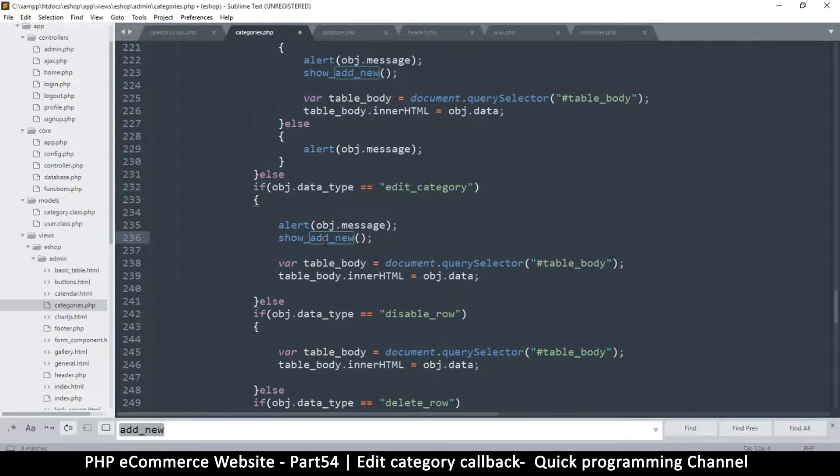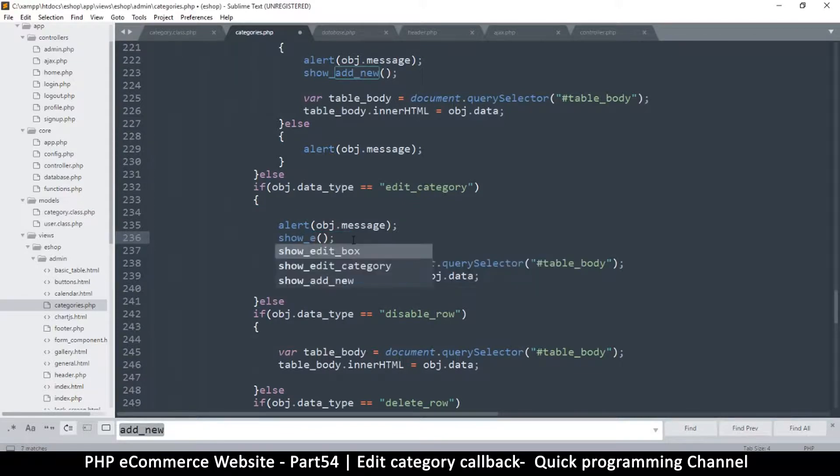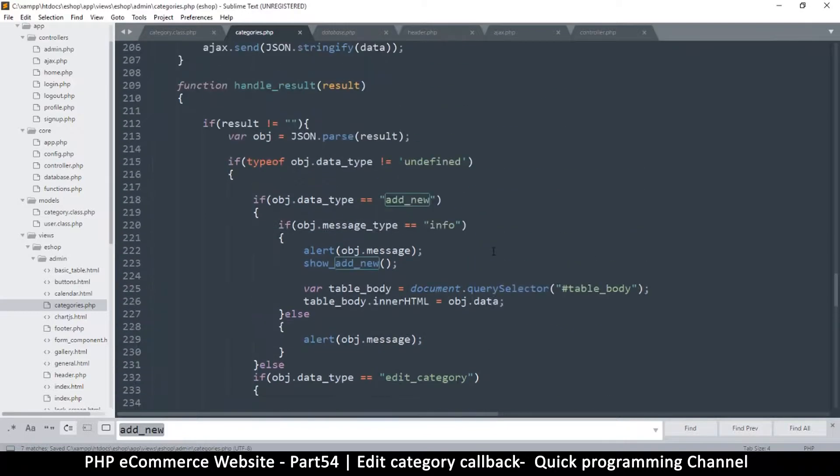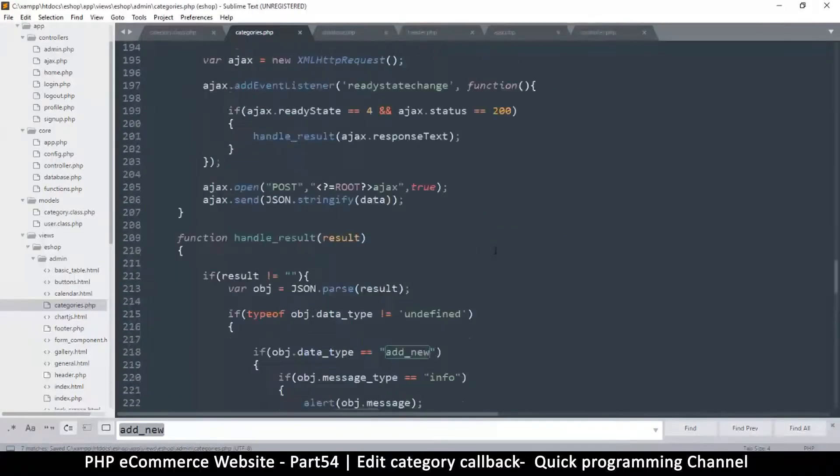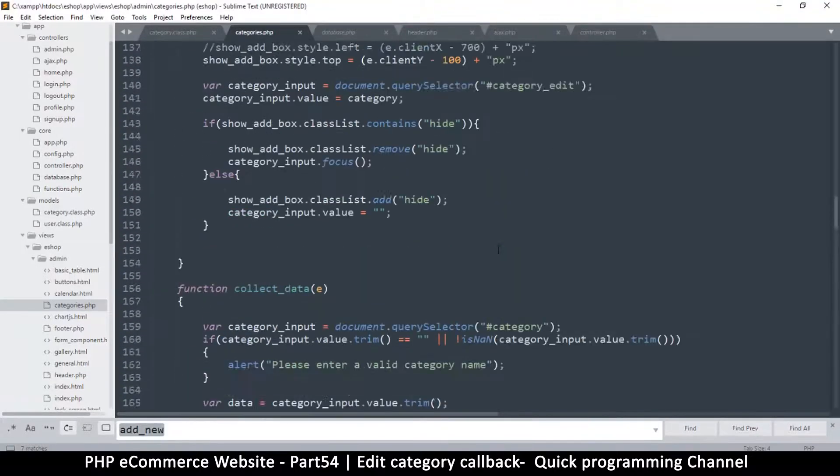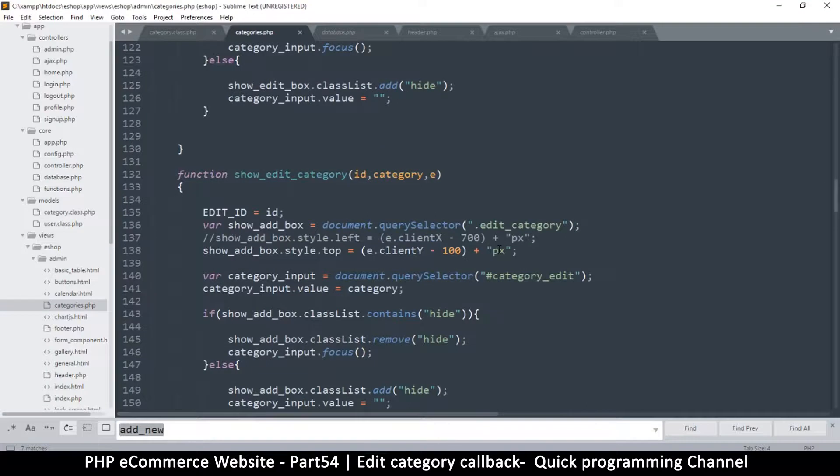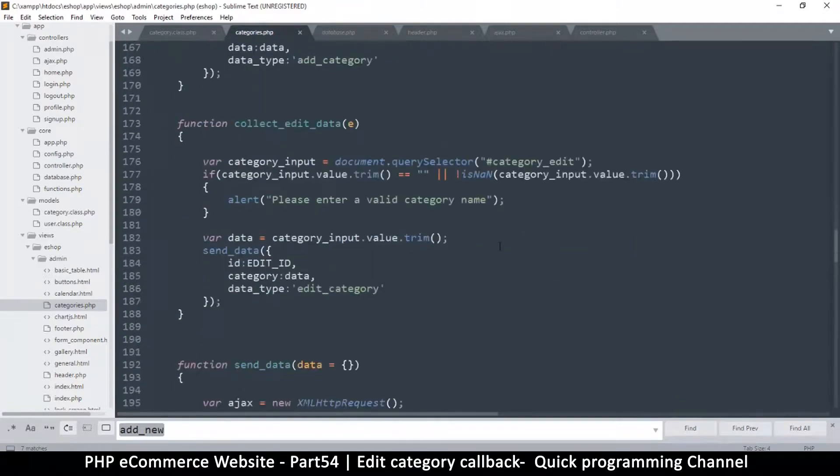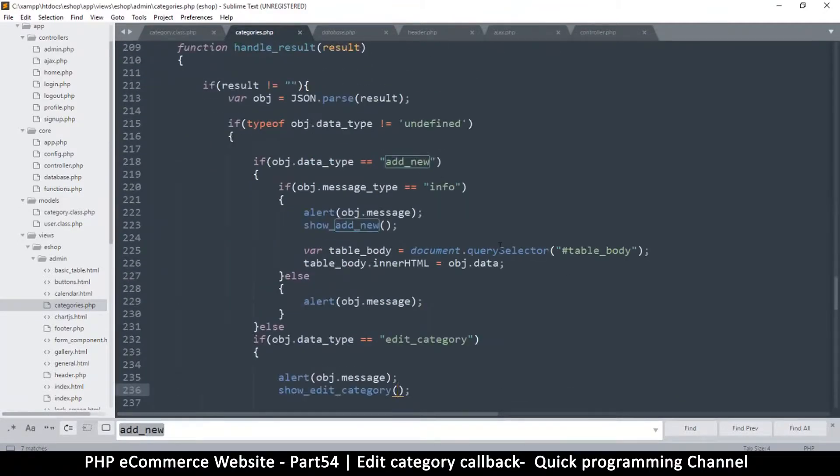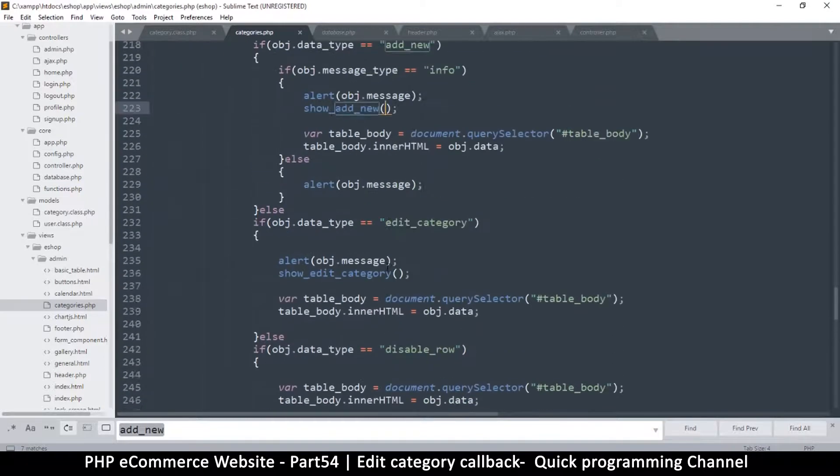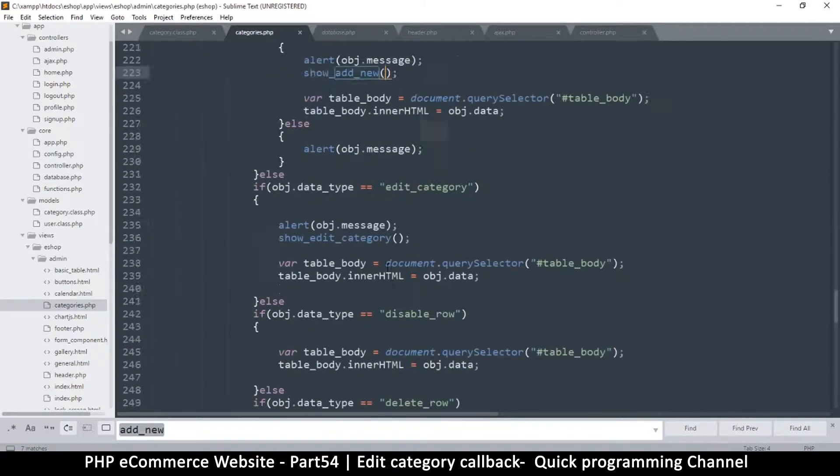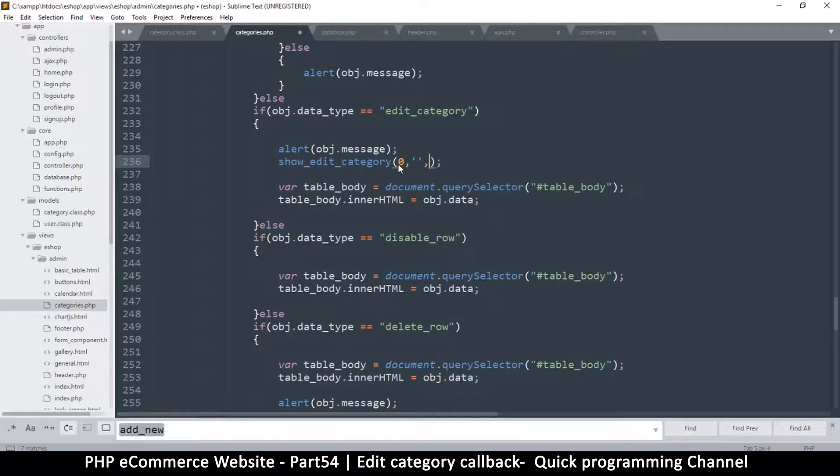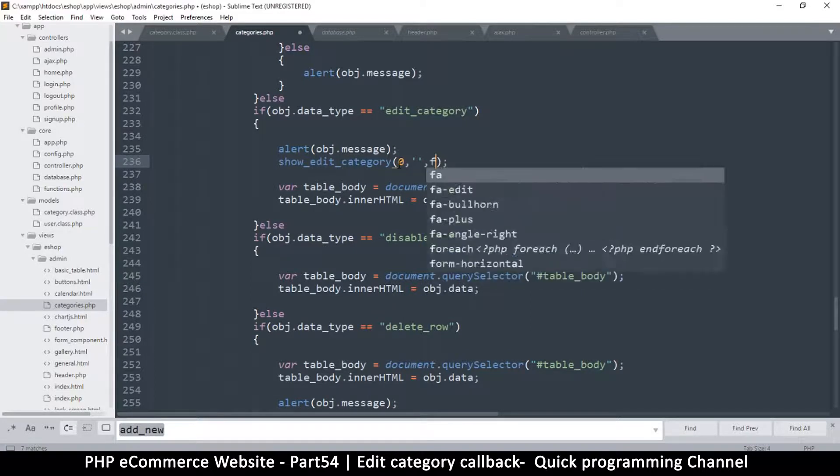The only thing is we change this function to show_edit_category. Let me look at the function itself. We have an id which is a number, a category which is some text, and an event. Since we have none of that, I'll put zero for the number, some empty text, and then false for the event.